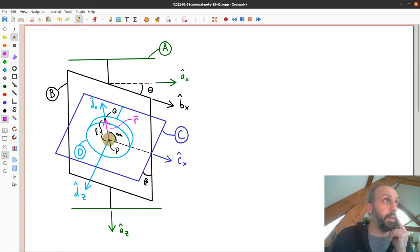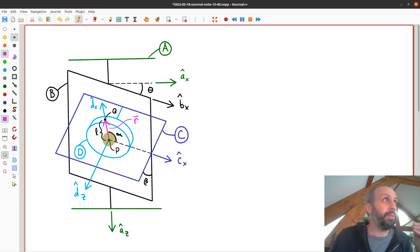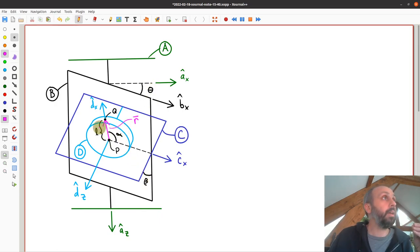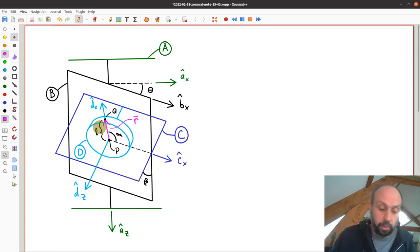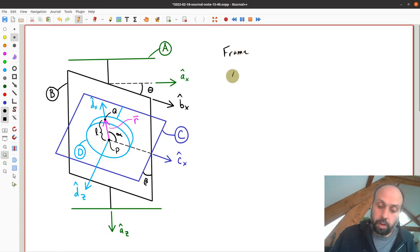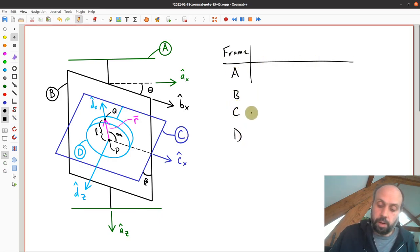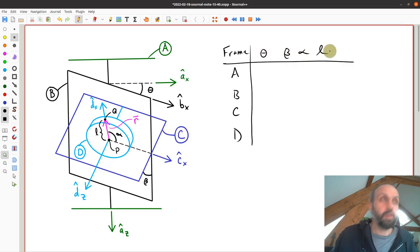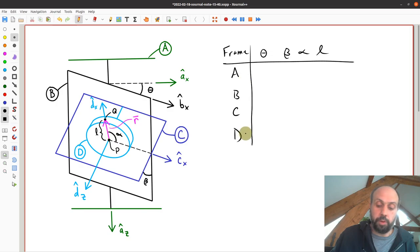The first thing I want to think about here is: if we observe this vector R while we are standing on A, B, C, or D, we can determine which of these scalar variables — theta, beta, alpha, or L — would cause R to change if we changed one of those variables. So let's just make a little table. I'm going to put the reference frames A, B, C, and D, and then we have these four variables. We can check whether each variable will cause R to change if observed from the different reference frames.